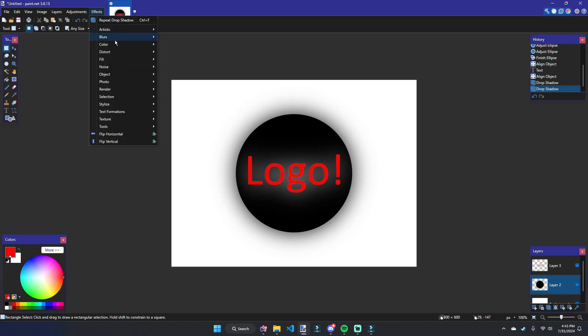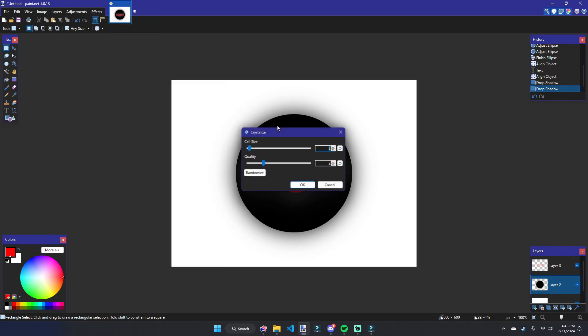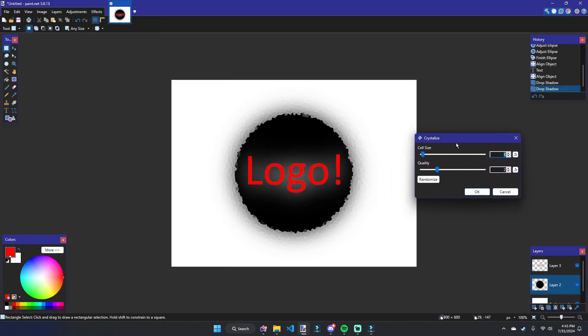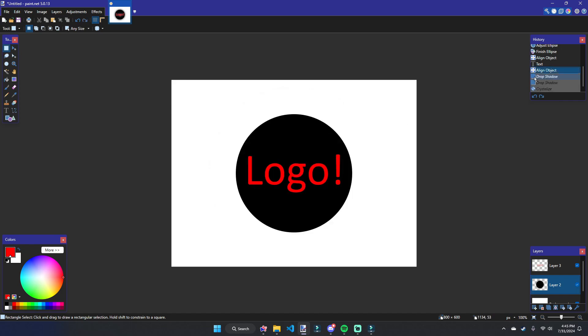There's also some other pretty common effects in distort. I see a lot of my friends and I using this one here: Crystallize. And you look at that, it makes such a cool texture. I just turned a circle into a pretty decent-looking logo in just a matter of three different effects, which you can simply undo if you decide that you don't like them later.